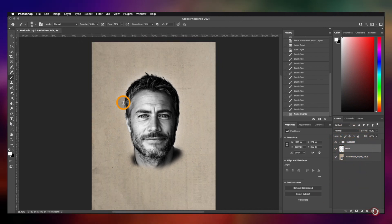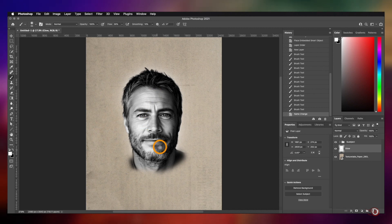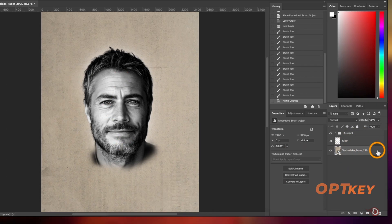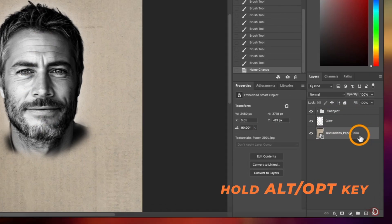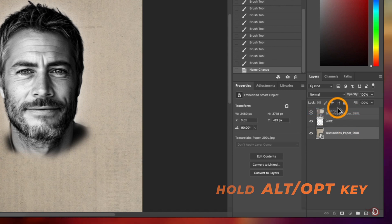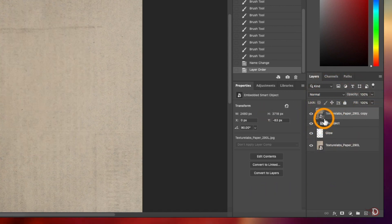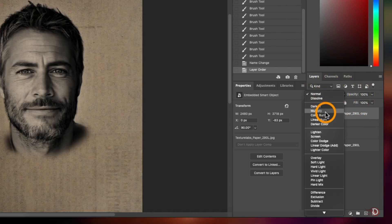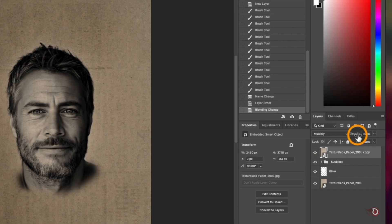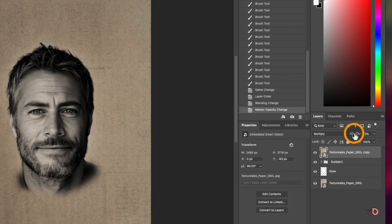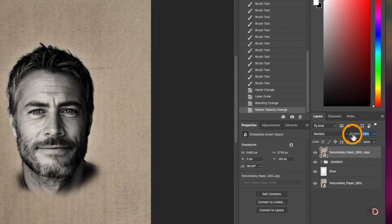Now we'll add the same texture on top of our subject. To do that, we will select the texture layer and hold the Alt or Option key, then click and drag to make a duplicate copy of the texture. We'll place it above the subject and then change the blend mode of this texture layer to Multiply. It's too dark, so we'll bring down the opacity and set it to around 25 percent.